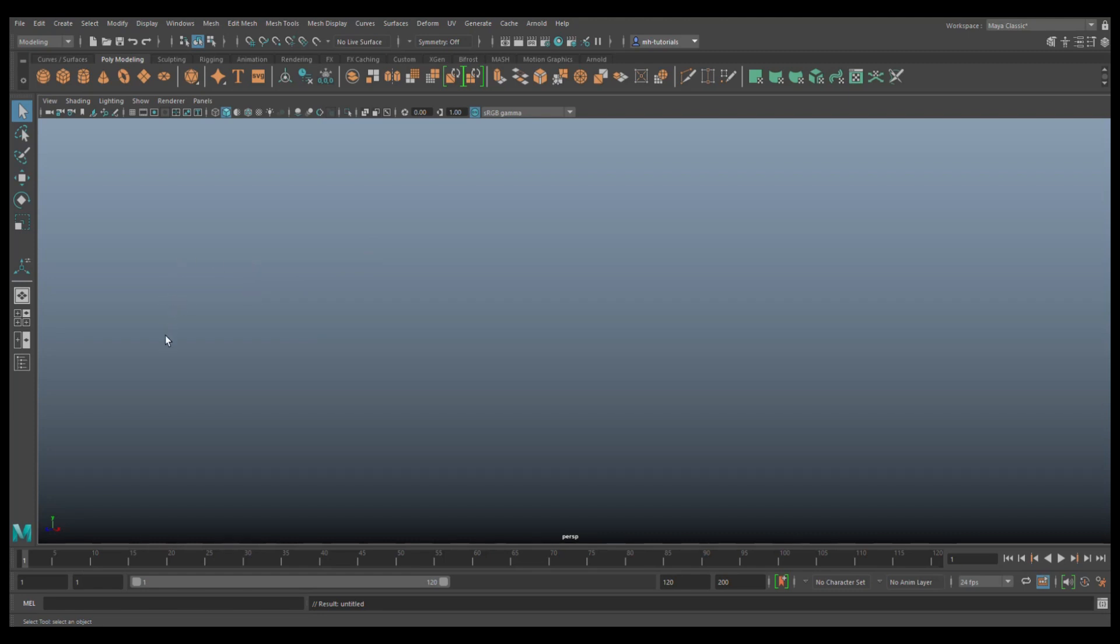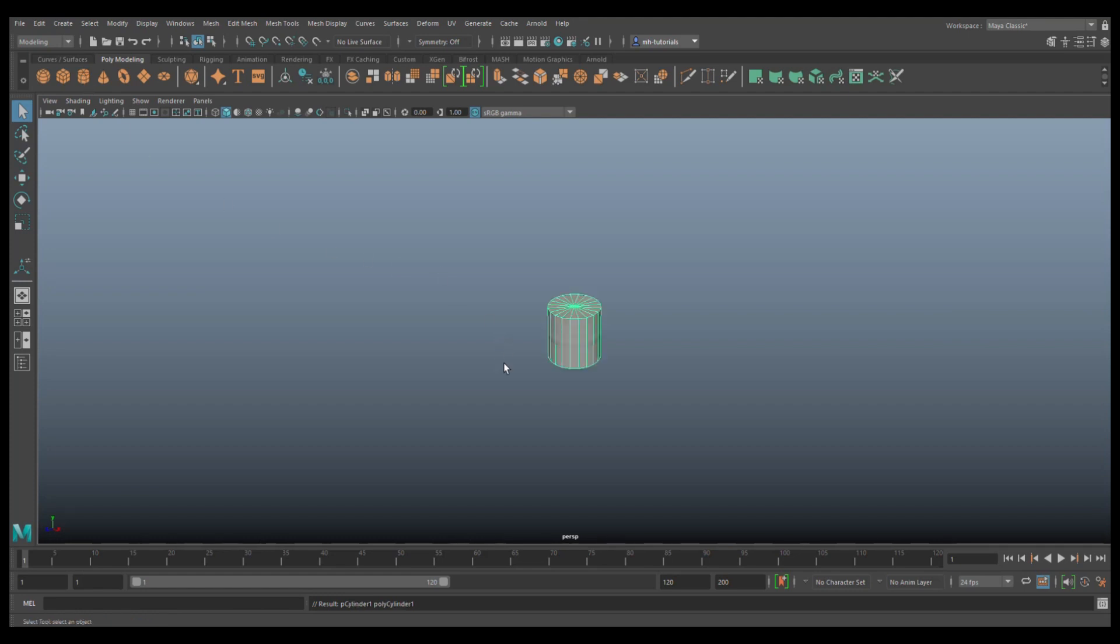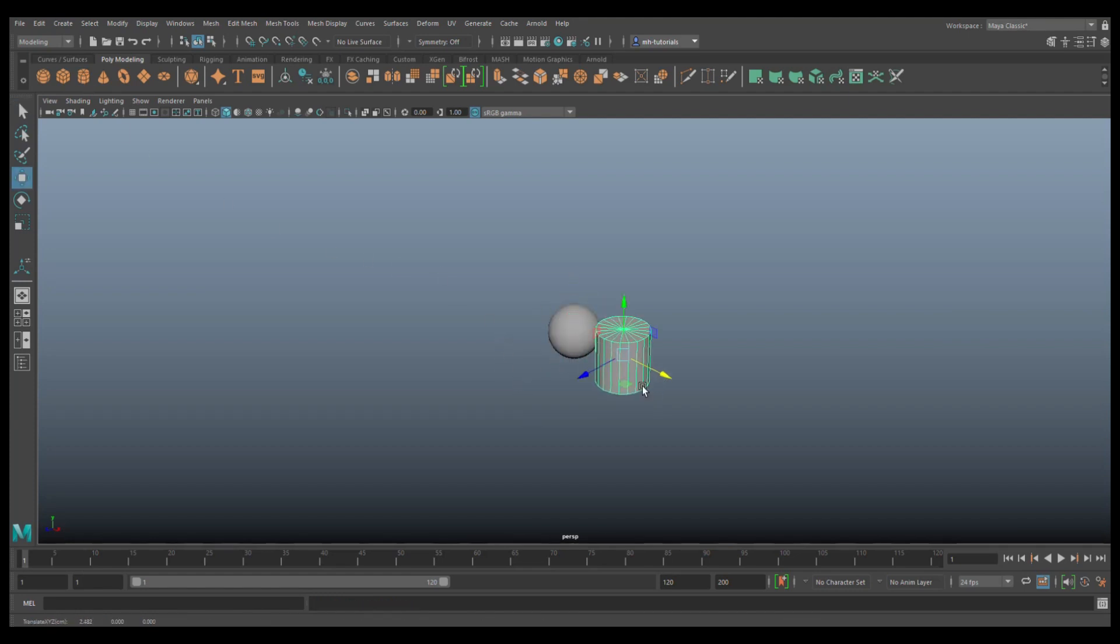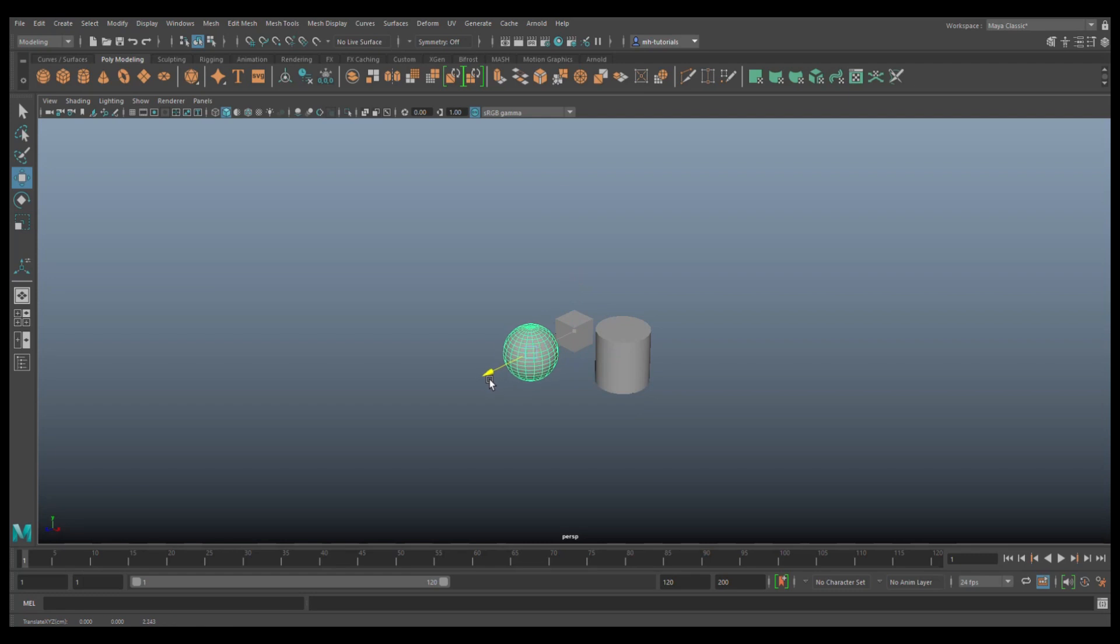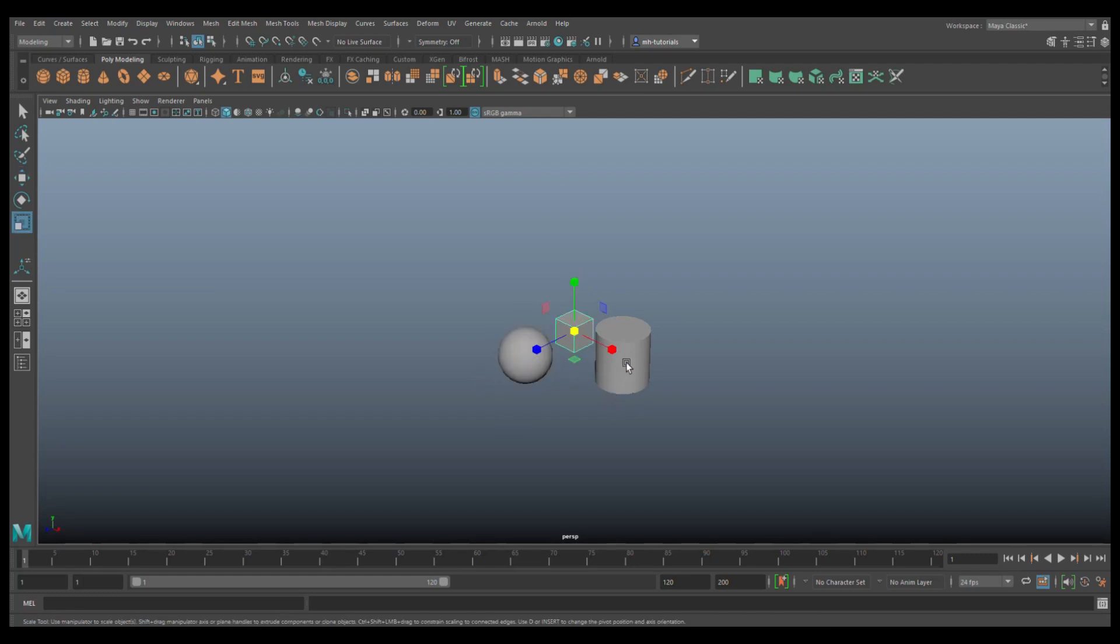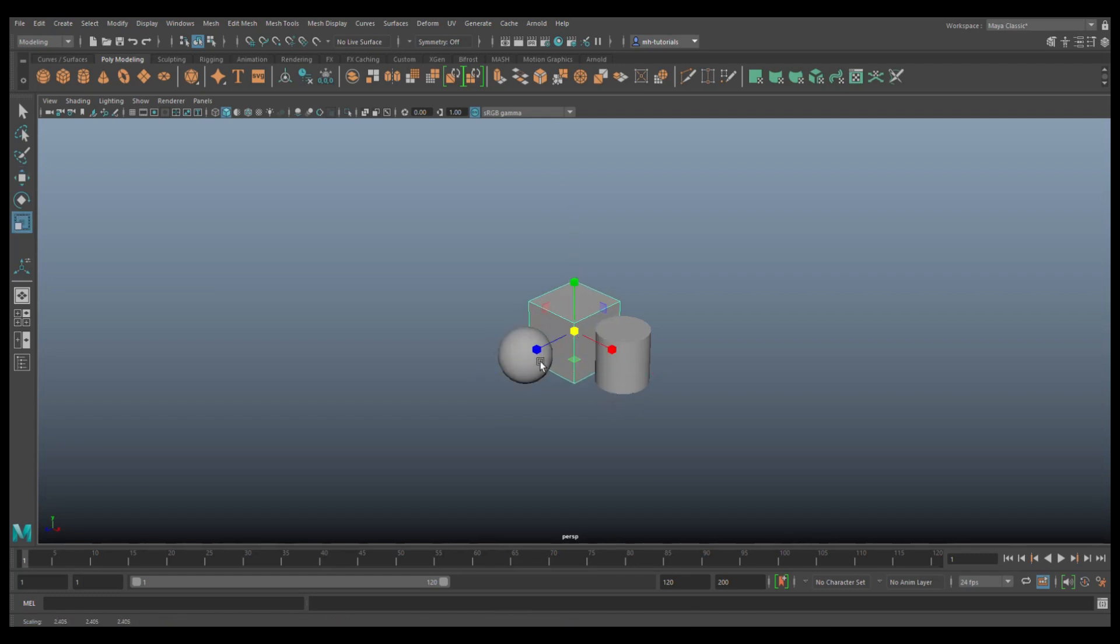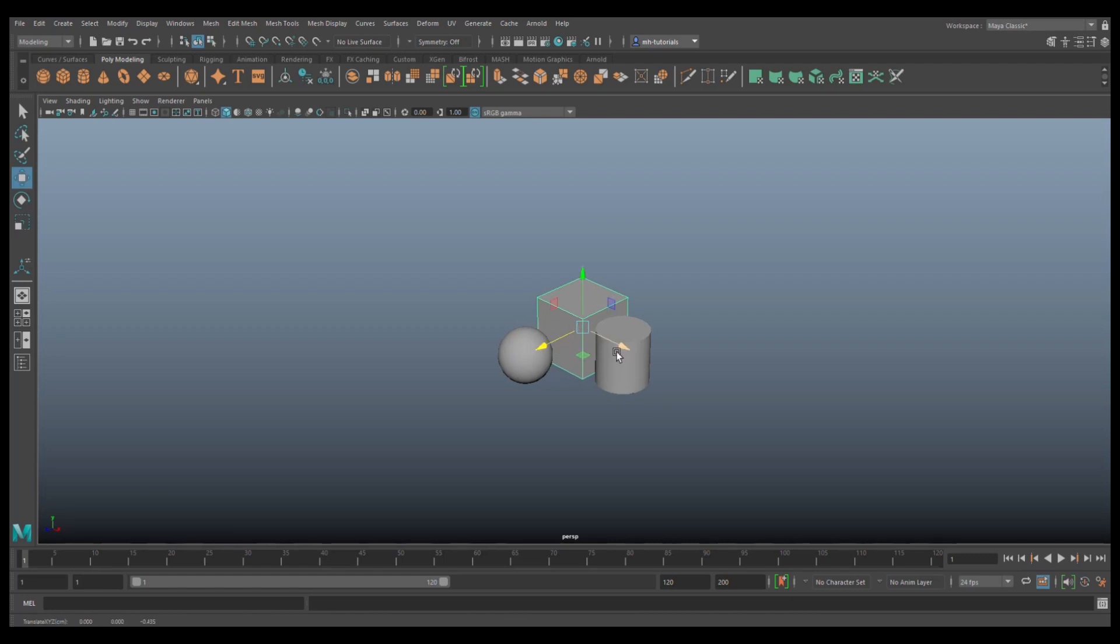So what we're going to do is we're going to set up a quick scene. We'll grab some objects - a sphere, a cube, and a cylinder. Let's move them out a little bit. Let's take this guy and move it out here, take our cube, make it a bit bigger, and move it out a little bit.